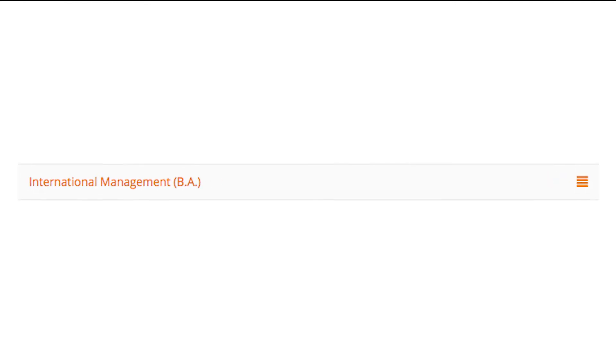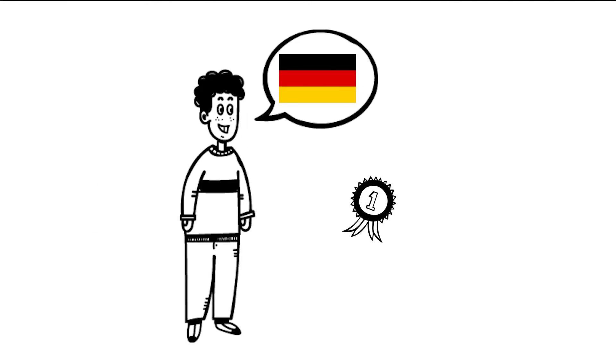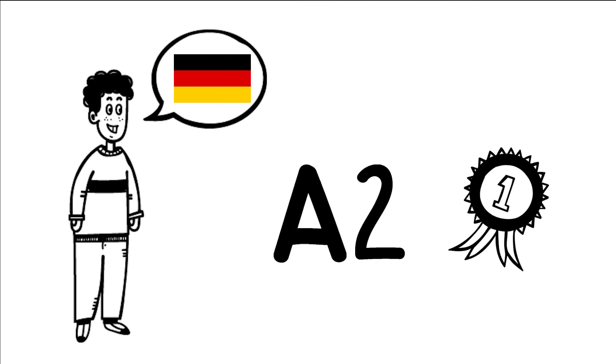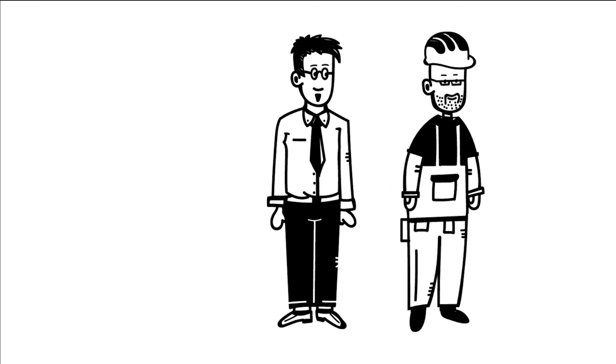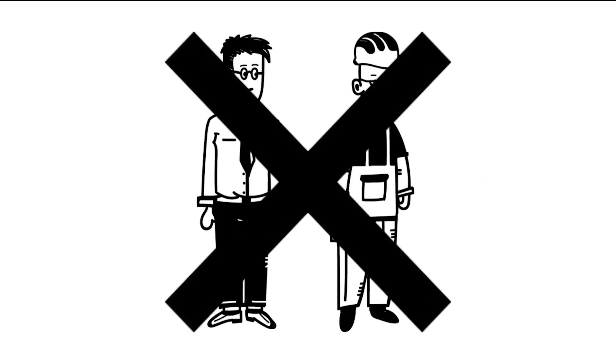International Management. To study International Management, you have to fulfill the following requirements. First, Language Proficiency. You need to prove German language proficiency on level A2. Second, Pre-Study Internship. You do not have to get an internship. There is no internship required.